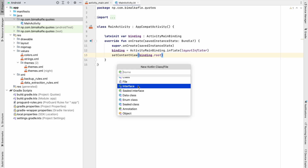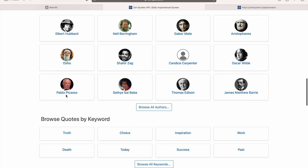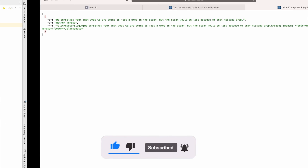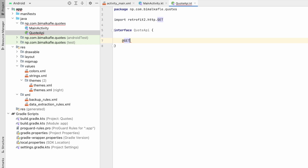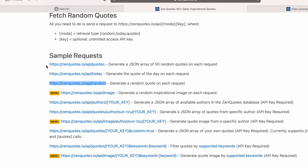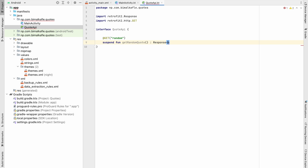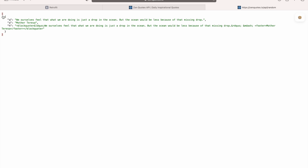Create a new Kotlin interface file called QuoteApi. All API definitions go here. This endpoint is a GET request, so annotate the function with @GET and provide the path 'random'. The base URL goes up to the last slash before 'random'. Create a suspend function called getRandomQuotes — it takes no parameters and returns a Response. Looking at the API response, it is an array of objects, so the return type will be a list of some model class.